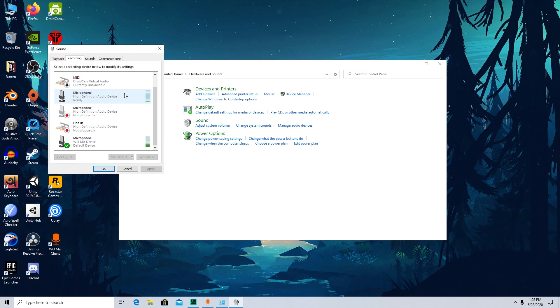Now after making sure that it's working properly, press Set Default from here. After you set it to default, every app will use this mic as your default microphone. And after that you'll be able to use your phone as your microphone wherever you want and whenever you want.